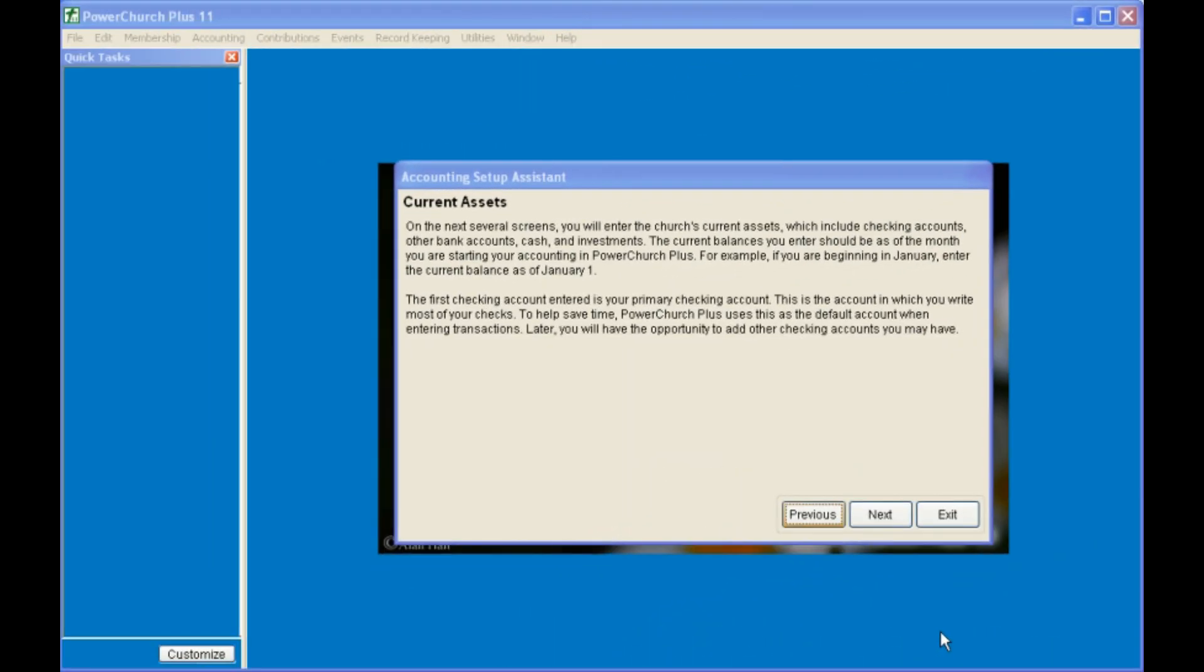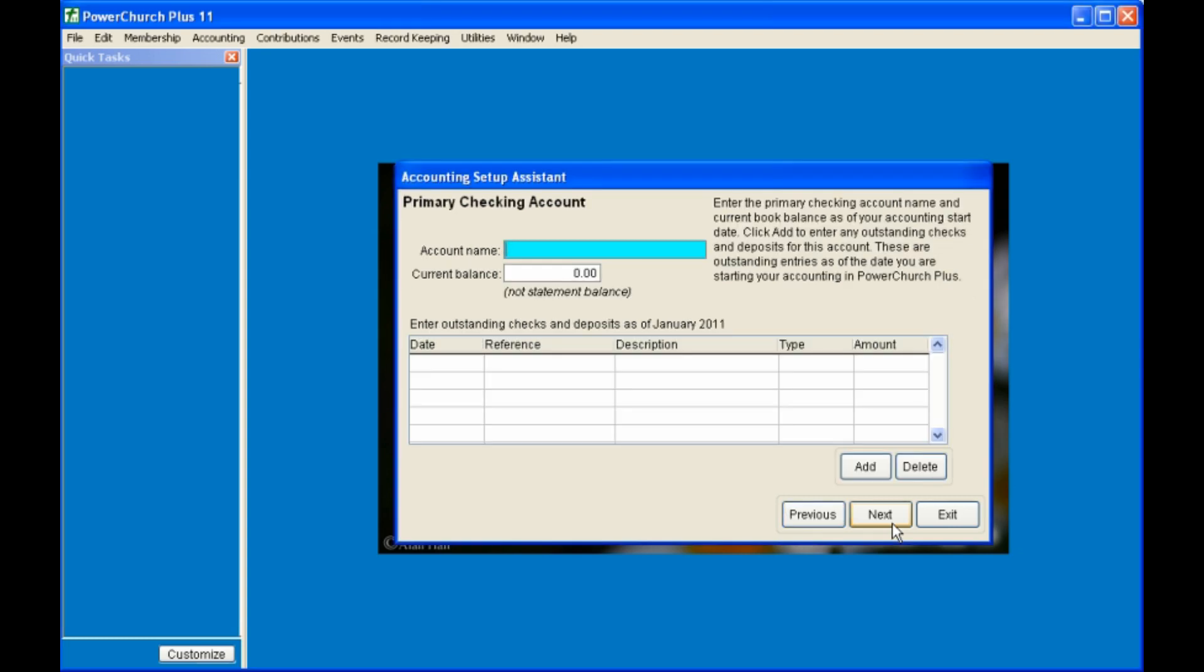Next, you will be prompted to set up your current assets. Current assets are cash or cash equivalents, such as bank accounts. PowerChurch requires that you have a primary checking account set up, and the beginning balance. If you have any outstanding checks for this account, now is the time to add them. Again, most of the information in the setup wizard can be entered at a later time, but outstanding checks have to be entered through the setup wizard.